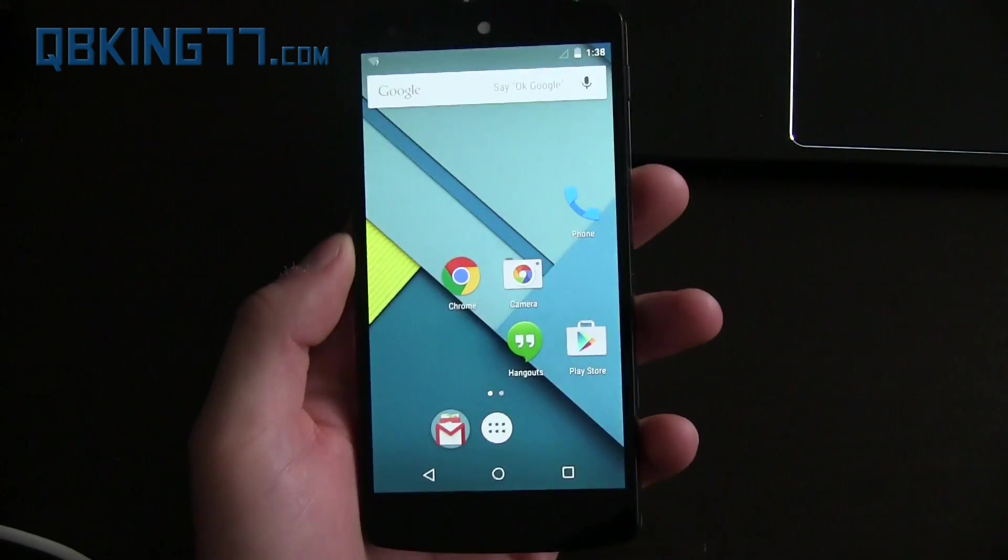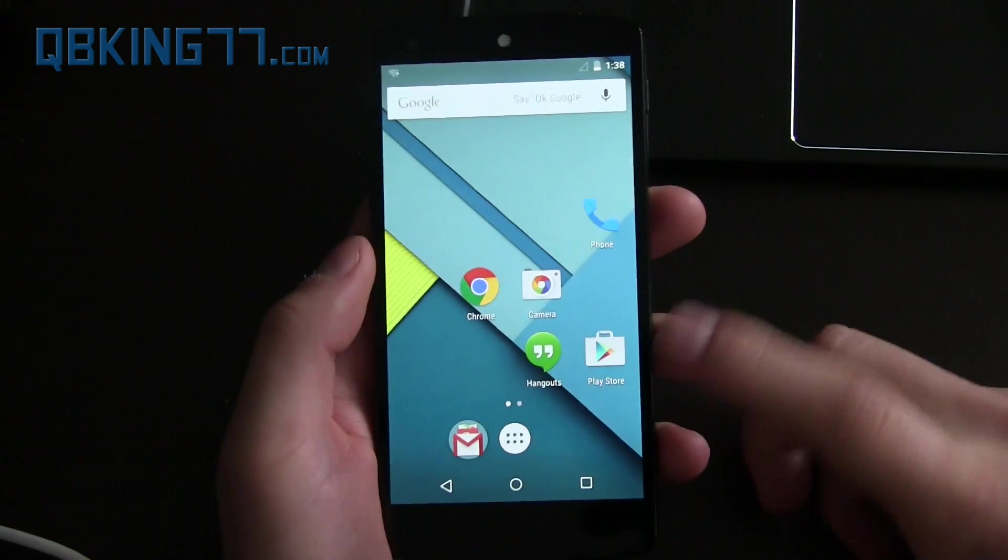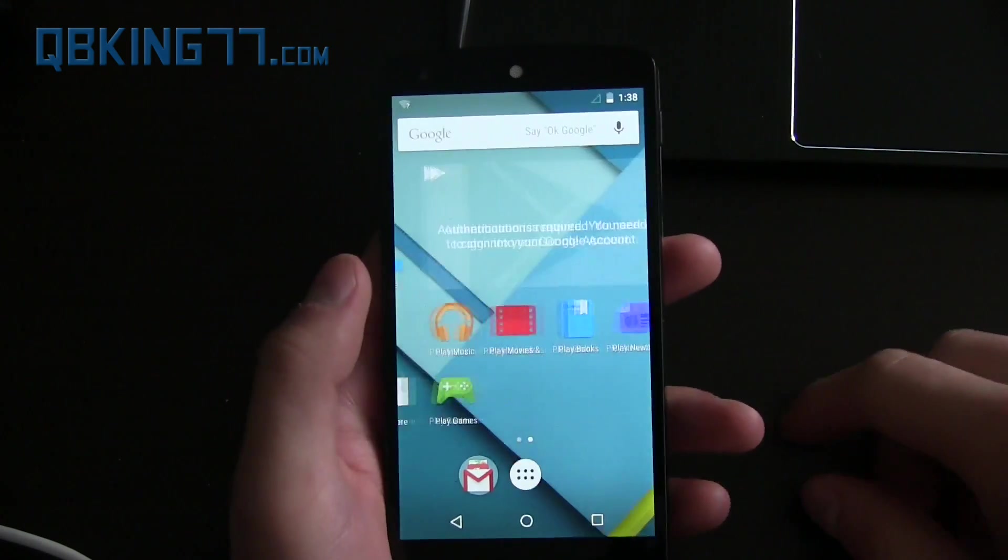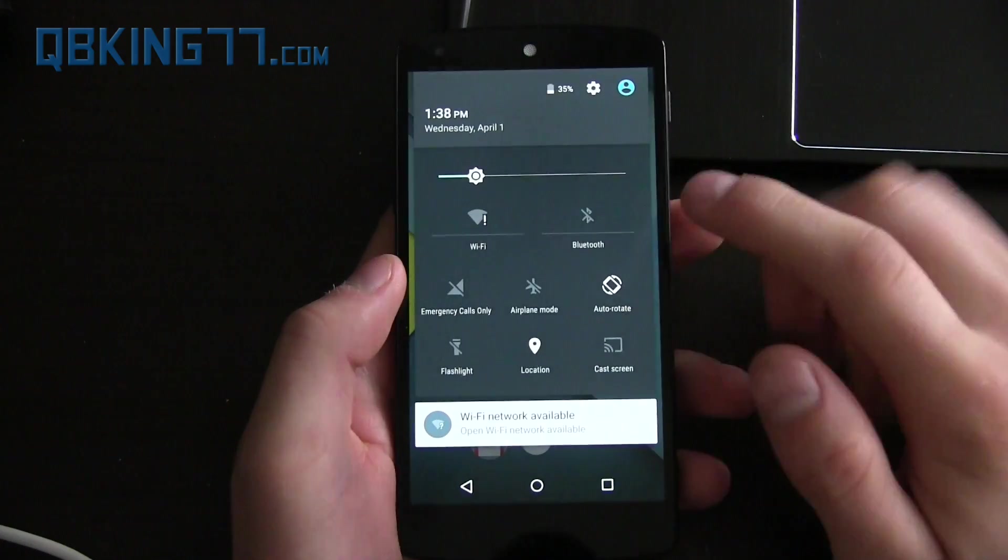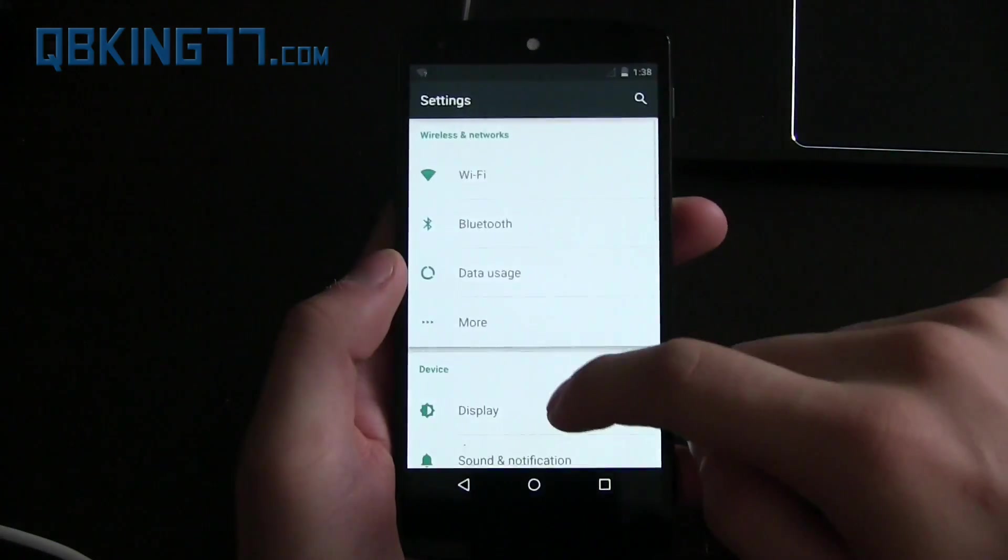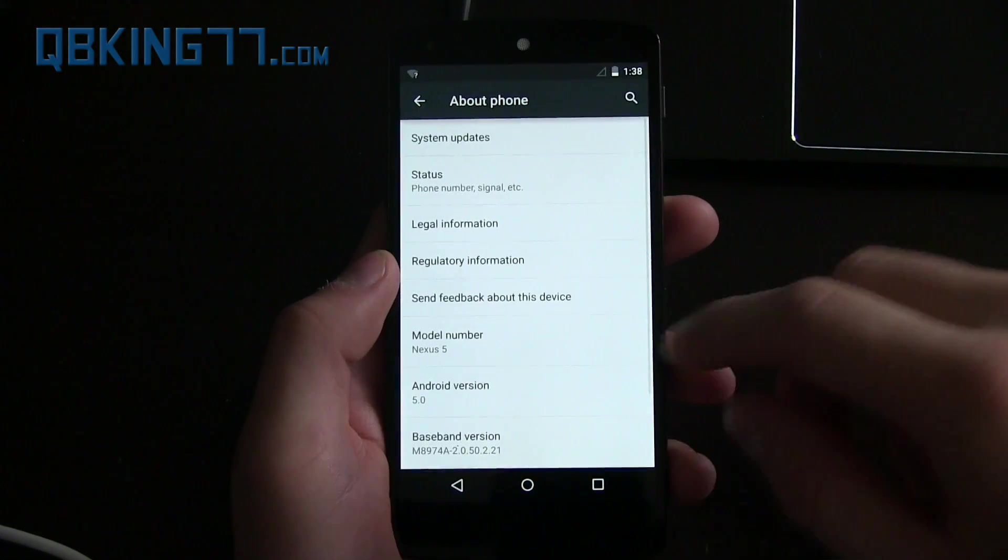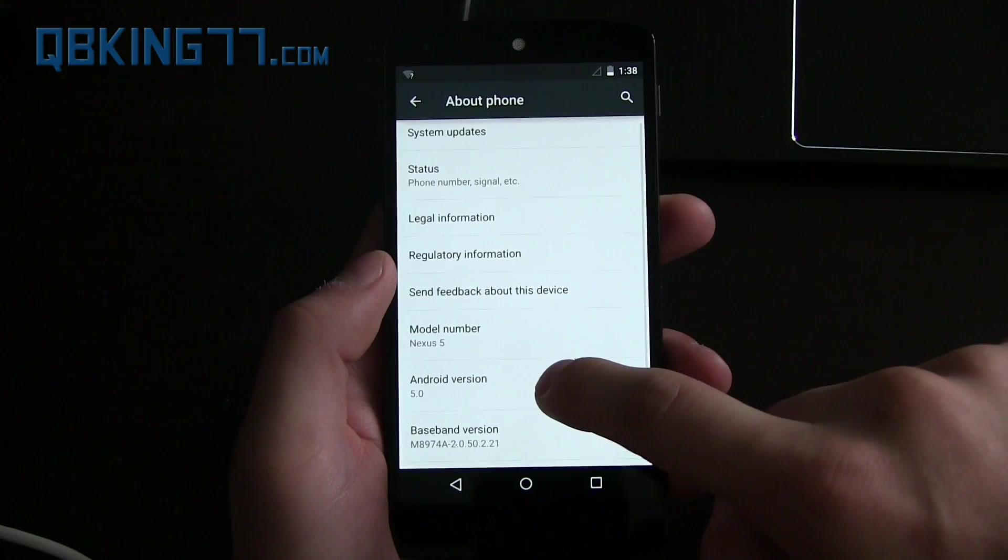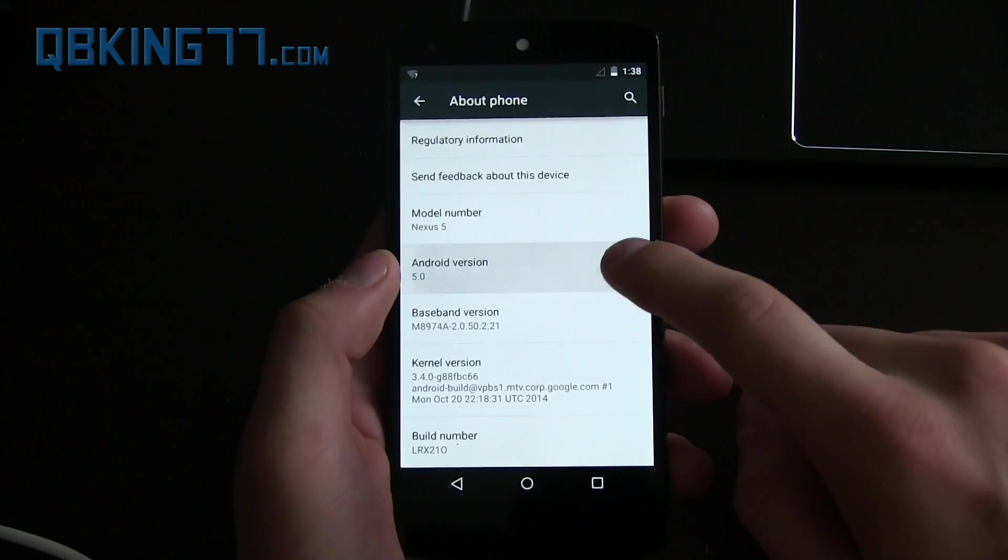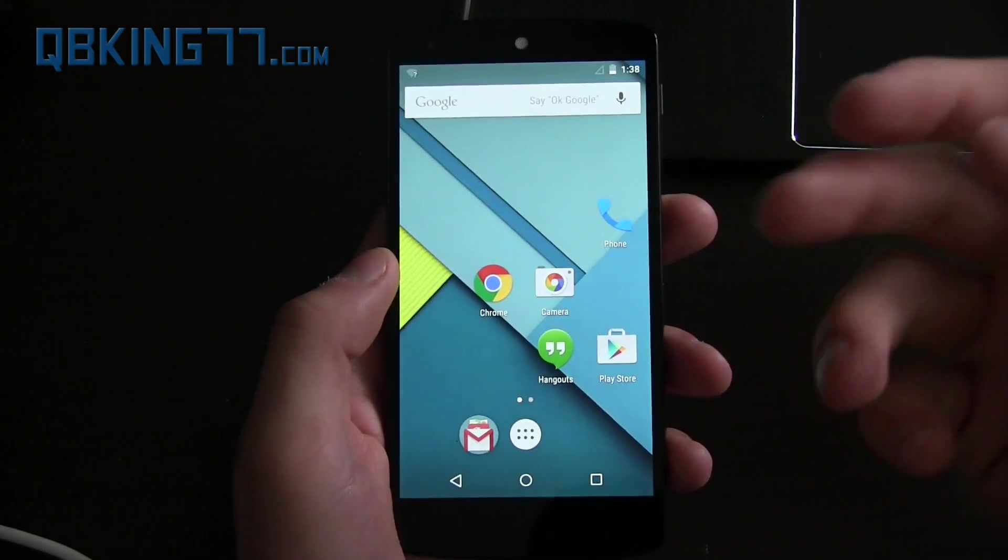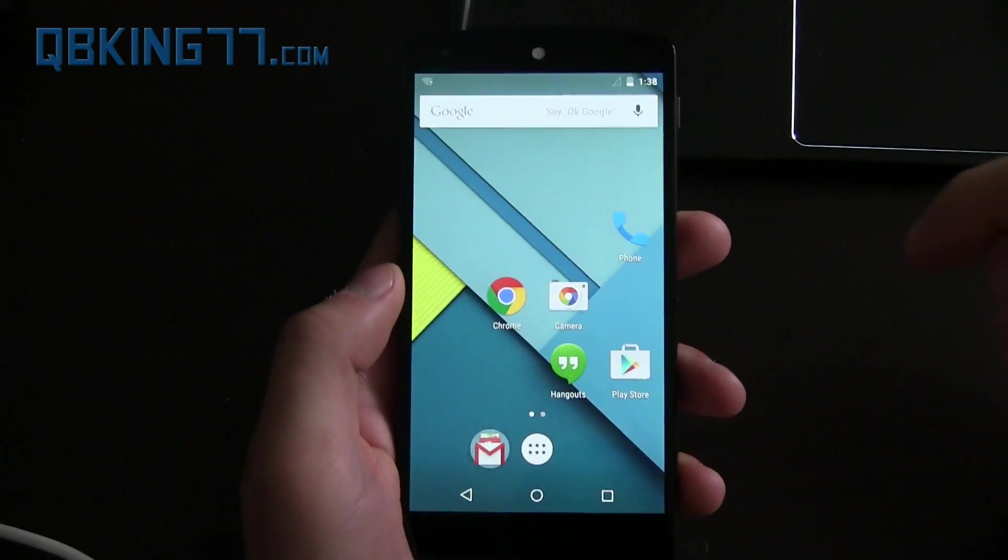All right, phone's booted on up and we're done. As you can see my icons are still messed up as they were before because no data got wiped. But we are now on Android 5.0 Lollipop. I can show you that by going to settings, about phone, Android version 5.0, model number Nexus 5. There you have it. You are now on Android 5.0 Lollipop on your Nexus 5 via the over the air update zip.